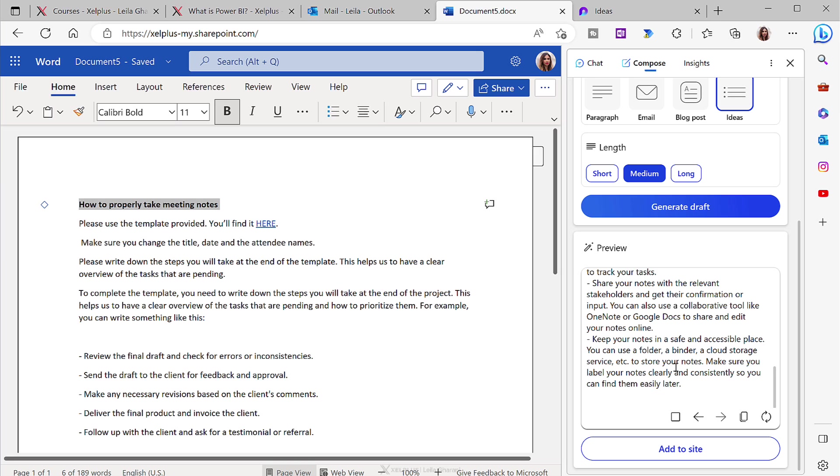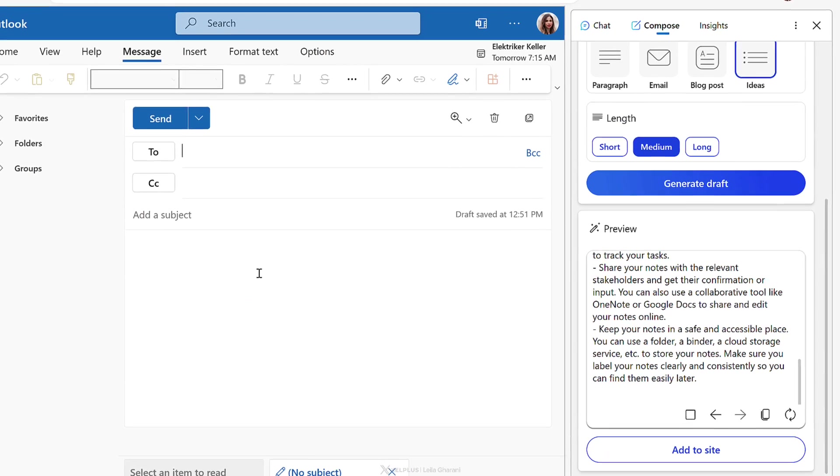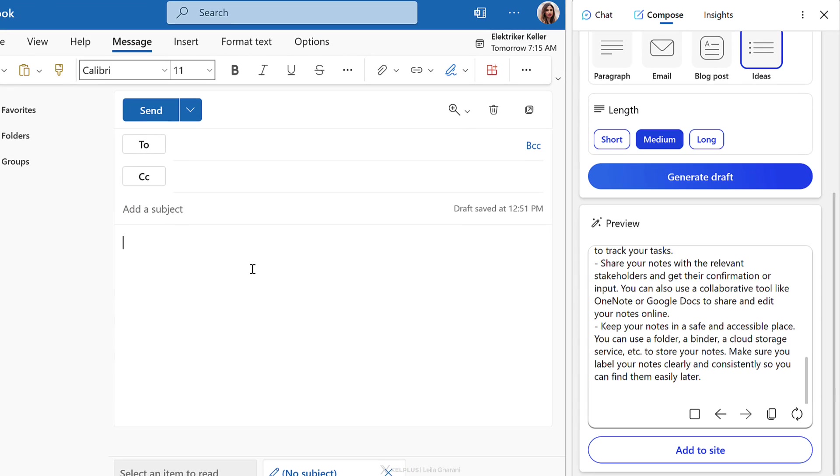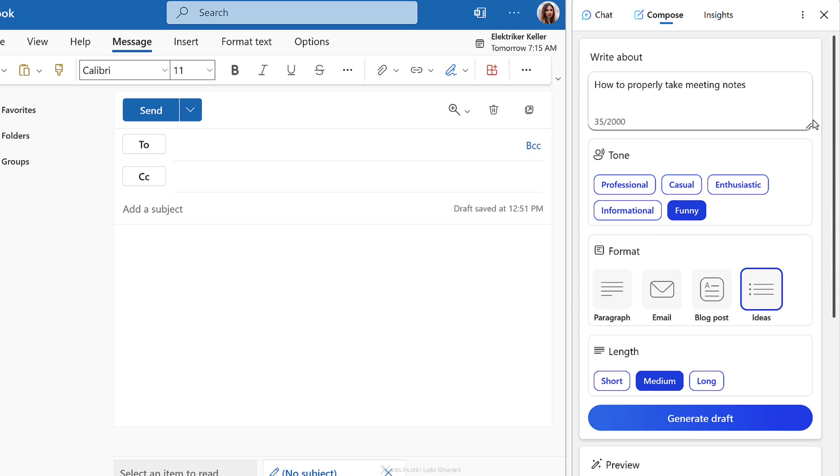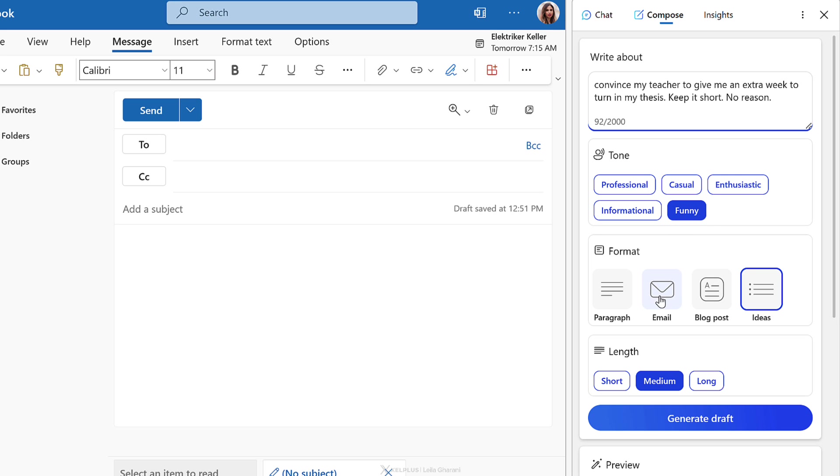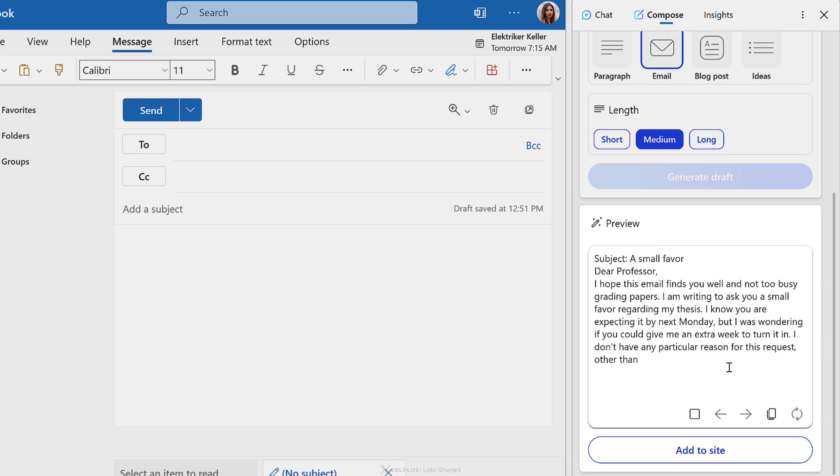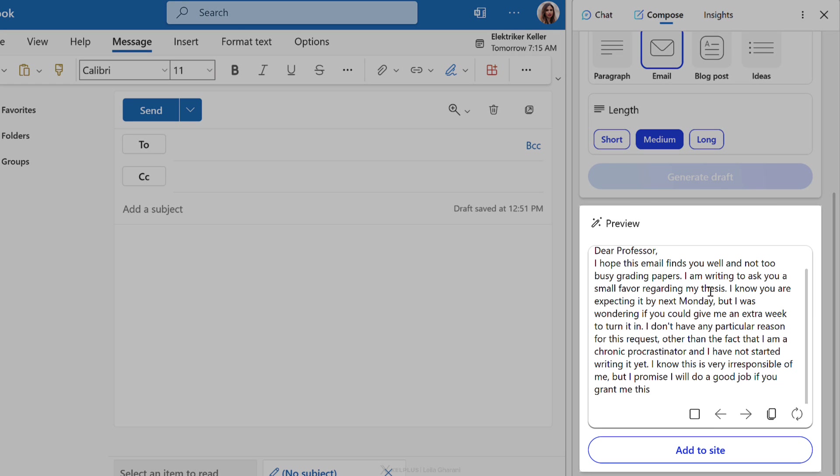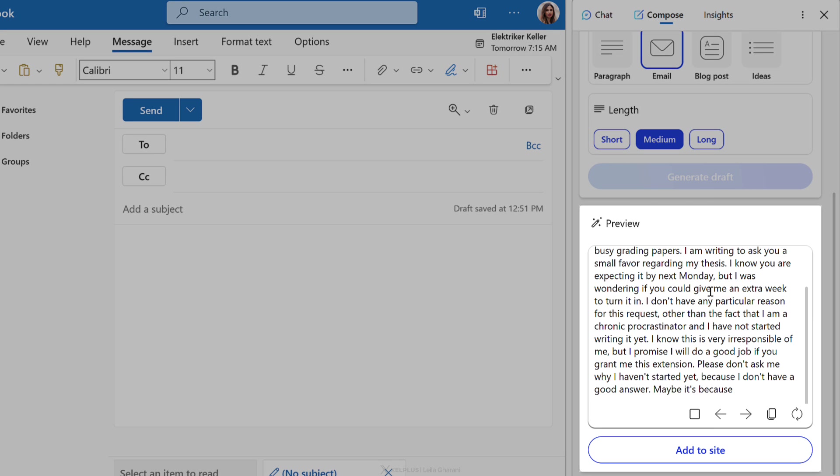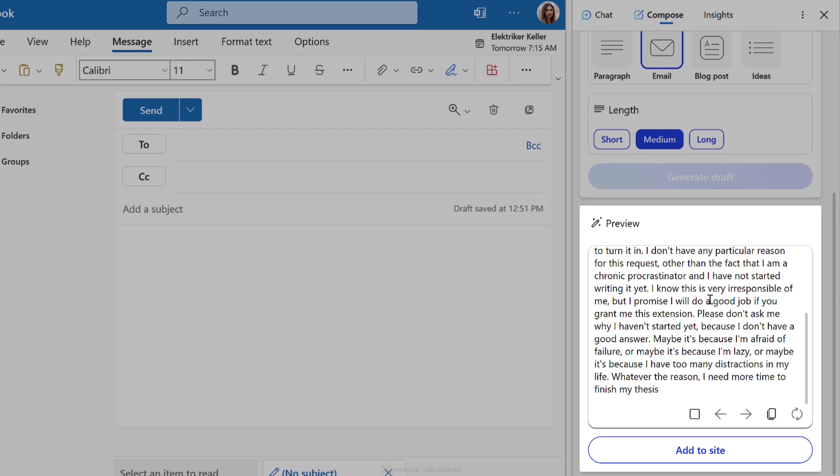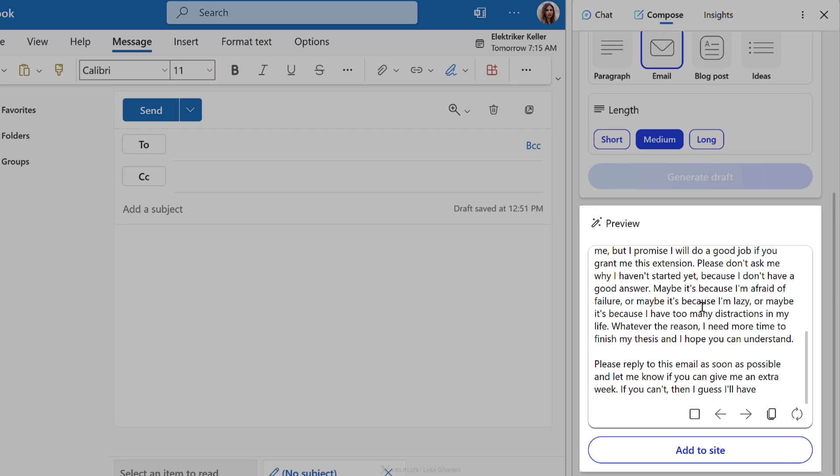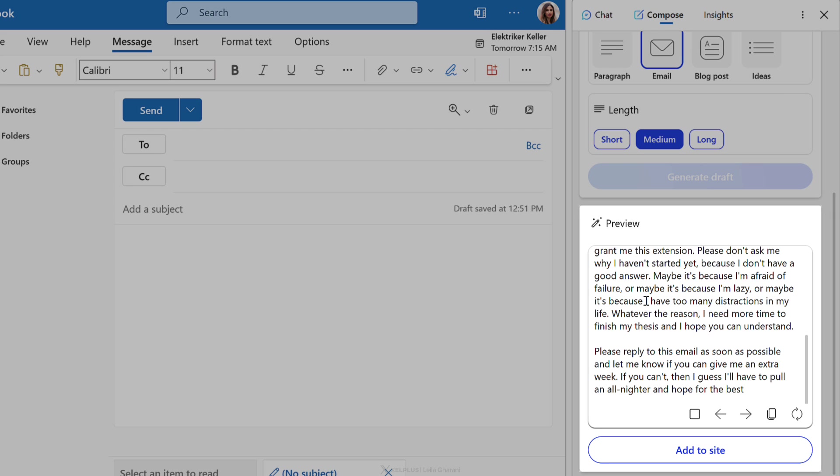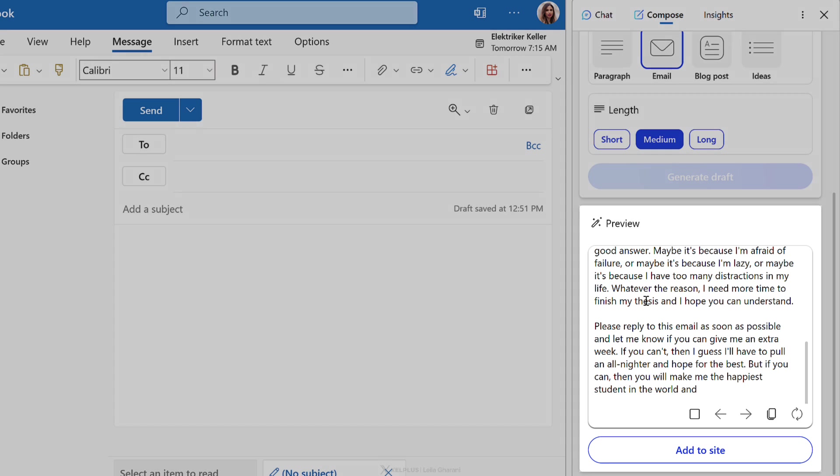A few moments later. Now let's say you need to write an email to your teacher asking for an extra week for your thesis because you just couldn't get it done in time. So let's replace this with convince my teacher to give me an extra week to turn in my thesis. Keep it short. No reason. If I just leave it on funny and select email, let's just see what we get. I hope this email finds you well. You're not too busy grading papers. I'm asking for a small favor. Maybe it's because I'm afraid of failure. Maybe because I'm lazy or maybe it's because I have too many distractions in my life.